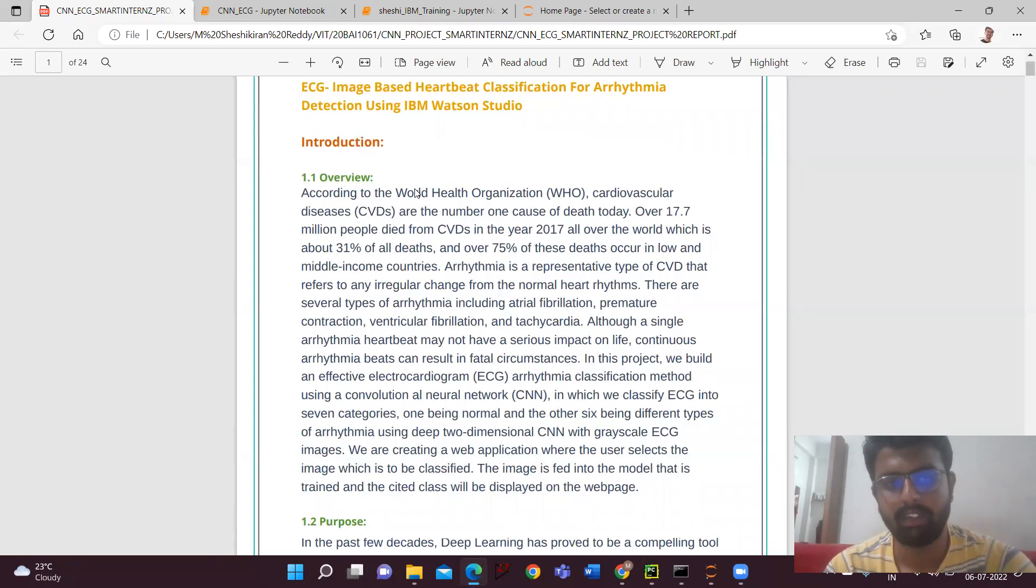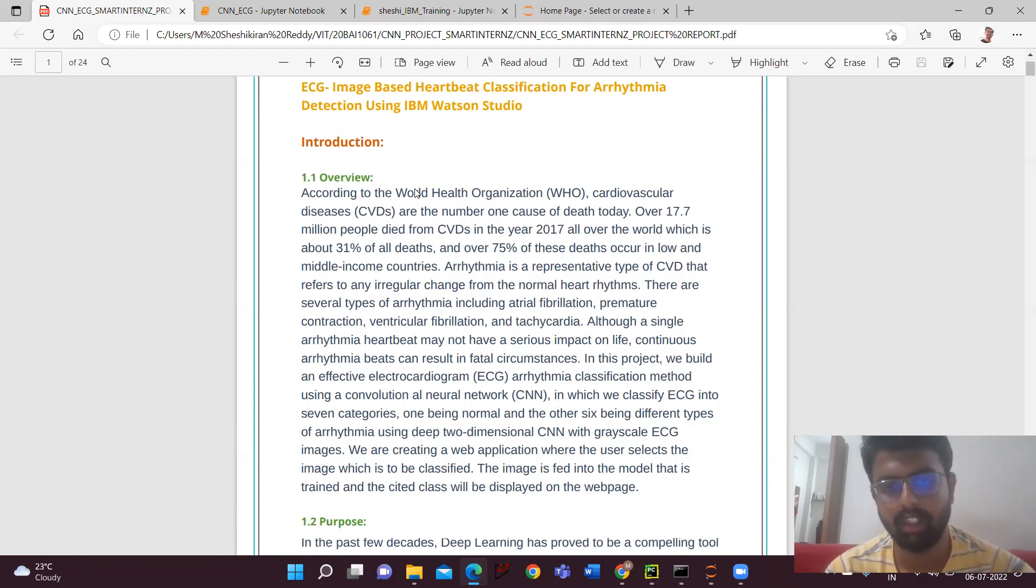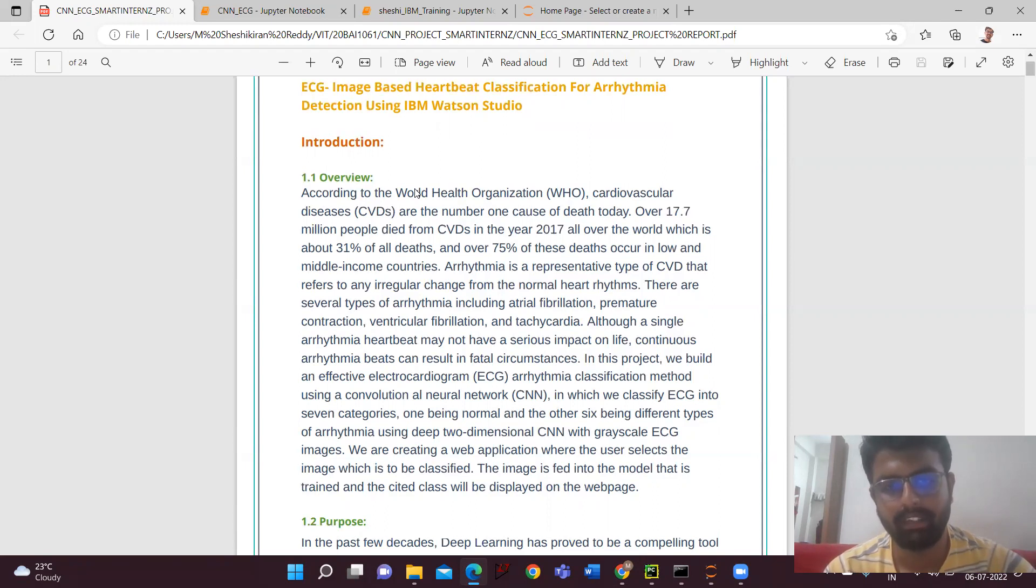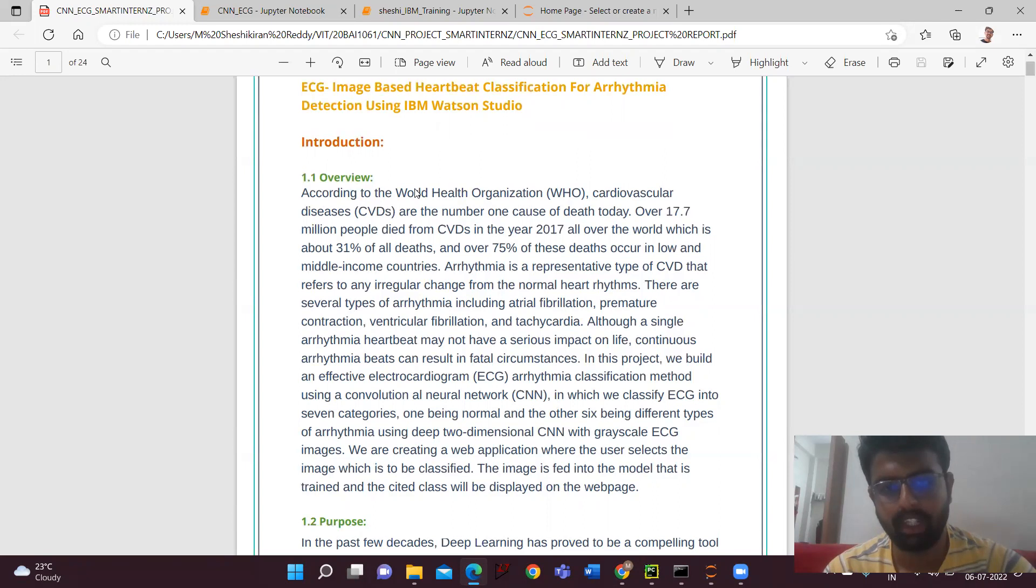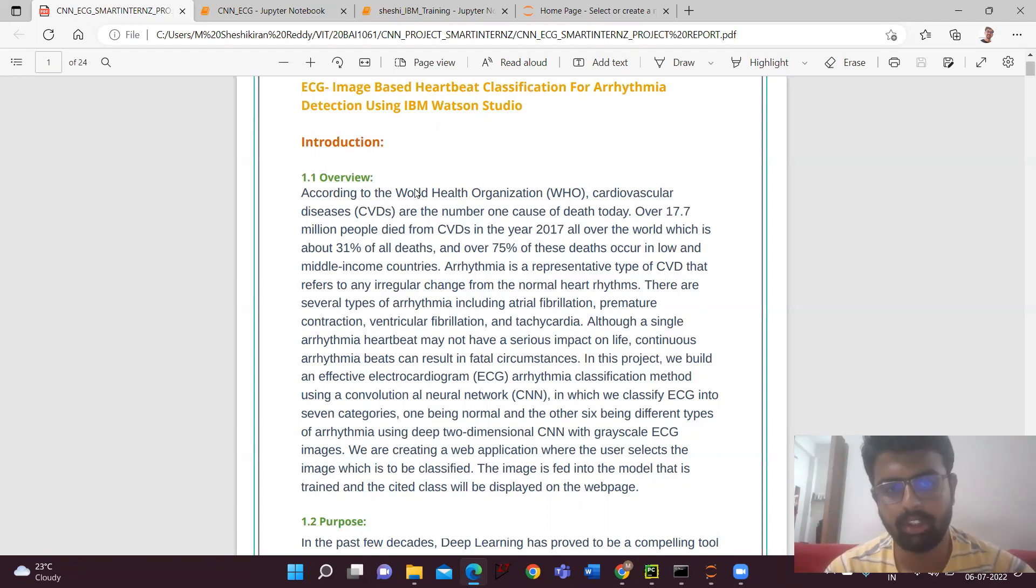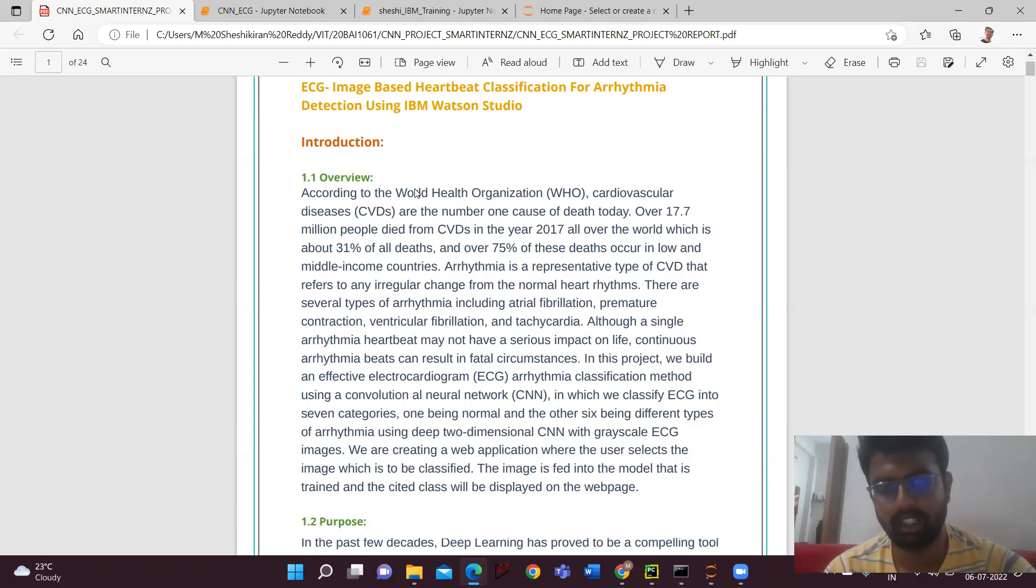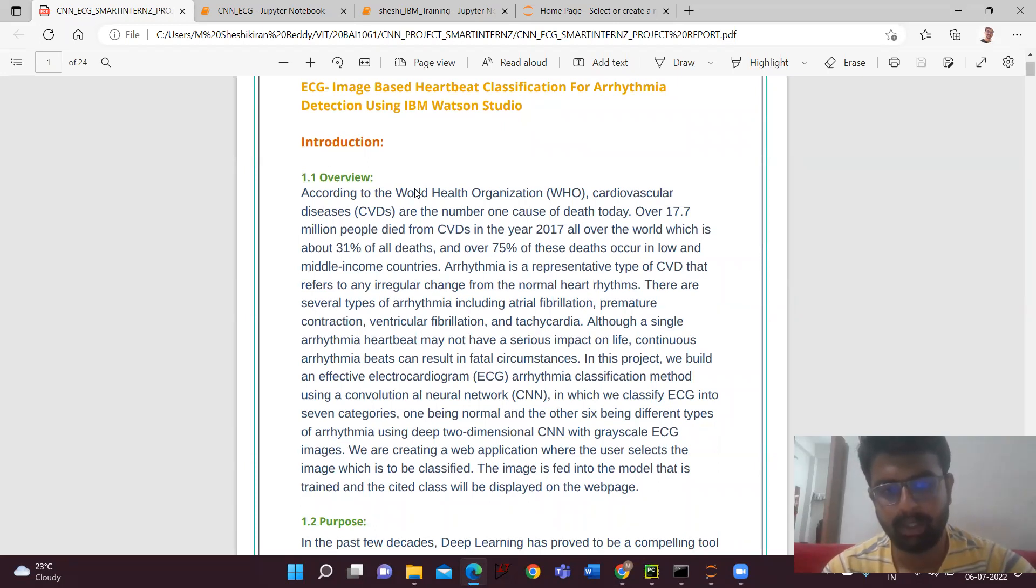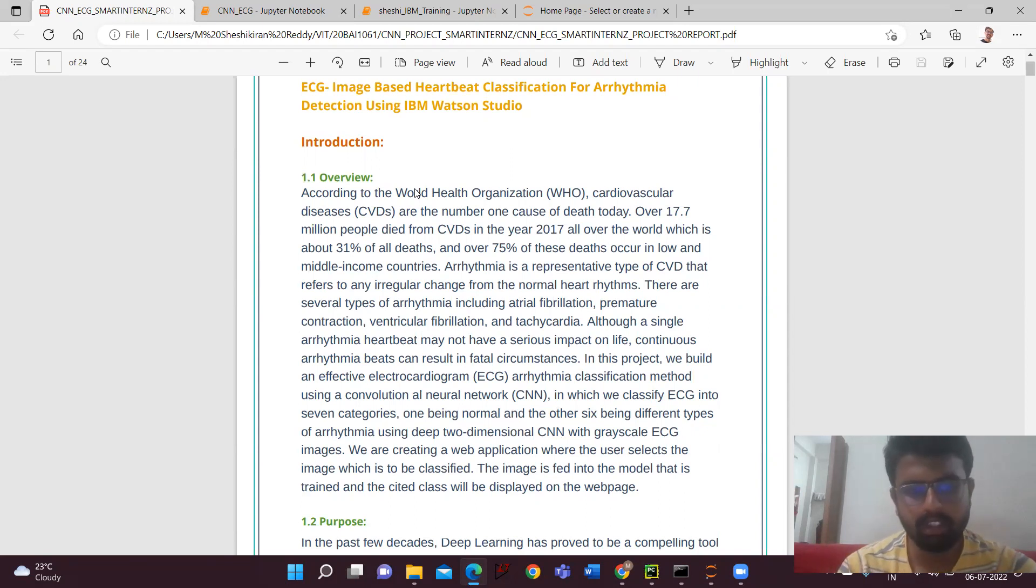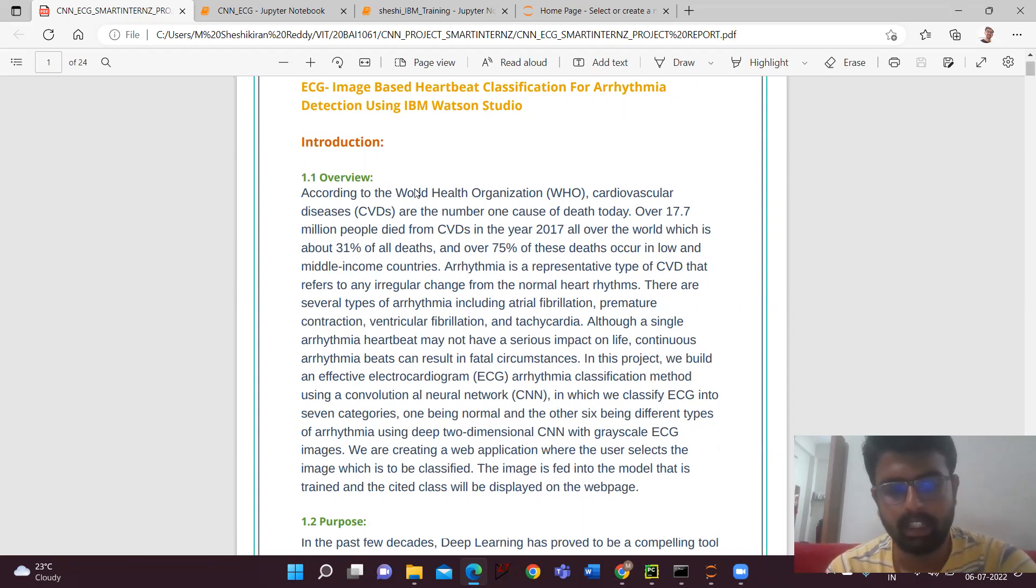So our project objective is to make the detection easy for people rather than going to the hospital. What we have done is we'll be building an effective electrocardiogram (ECG) arrhythmia classification method using a convolutional neural network (CNN), a deep learning technique. Here we'll be having totally six classes and we'll be using two-dimensional CNN with grayscale ECG images. I'll be explaining the dataset in the later part in a detailed manner.